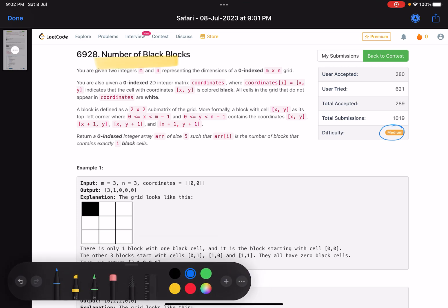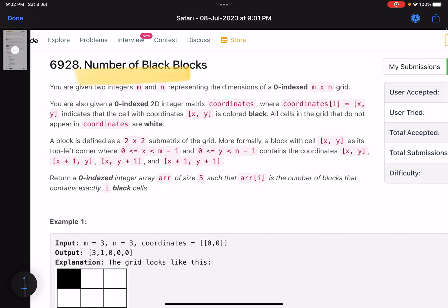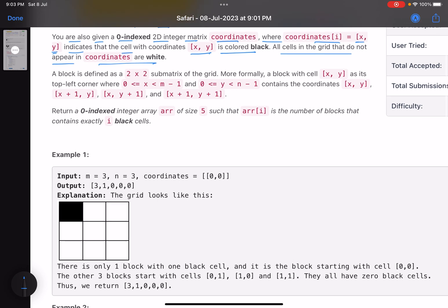The problem says you are given two integers m and n representing the dimensions of a zero-indexed m×n grid. You are also given a zero-indexed 2D integer matrix 'coordinates', where coordinates[i] represents a point x,y indicating that the cell at x,y is colored black. All other cells in the grid are white.